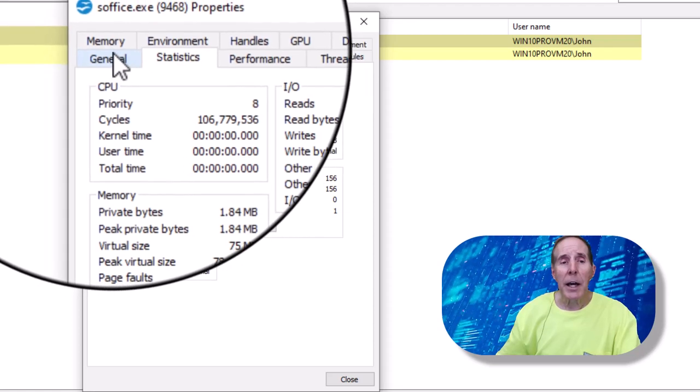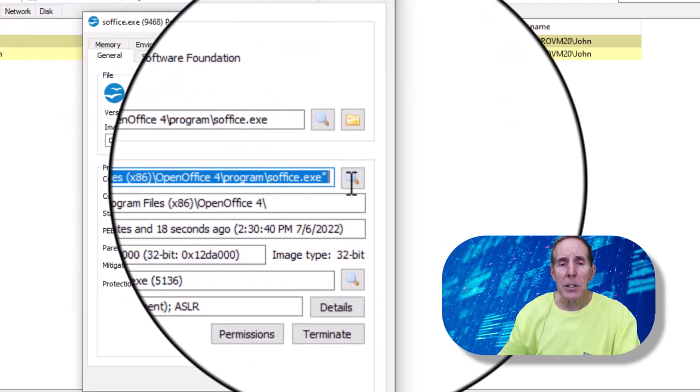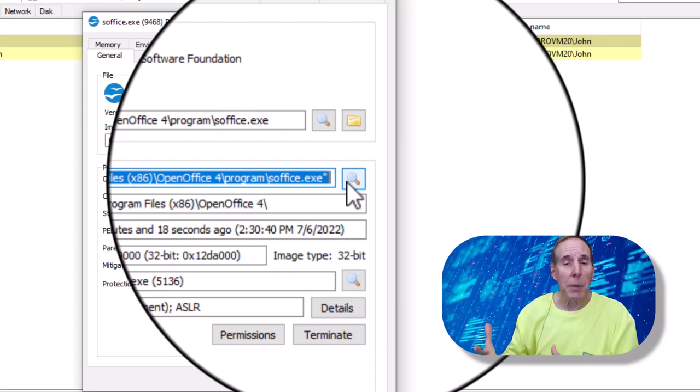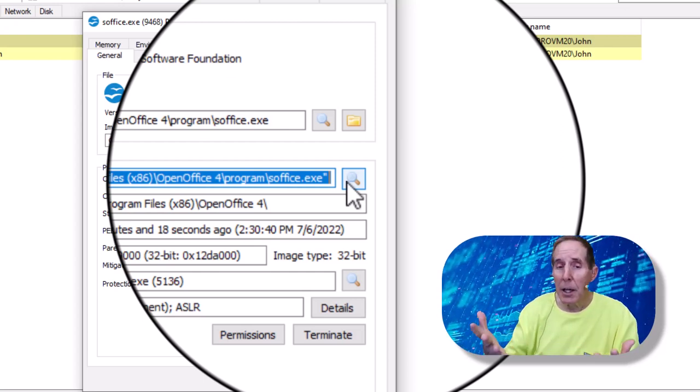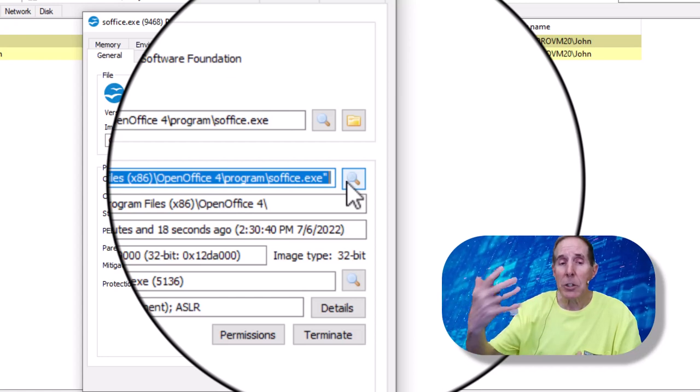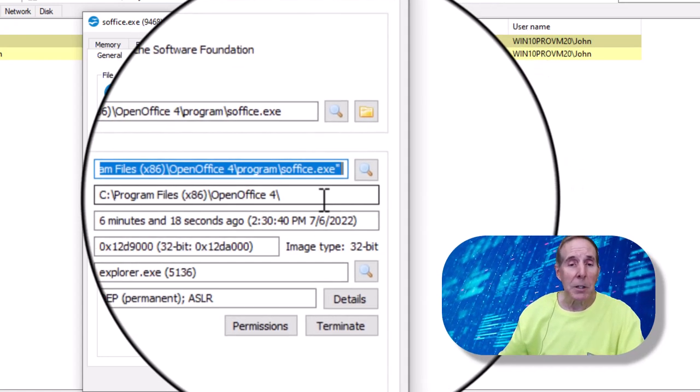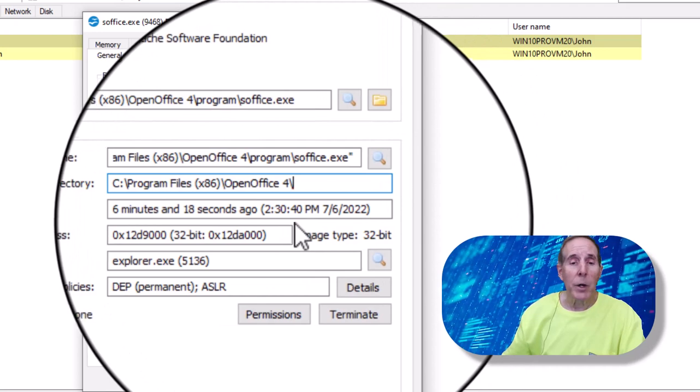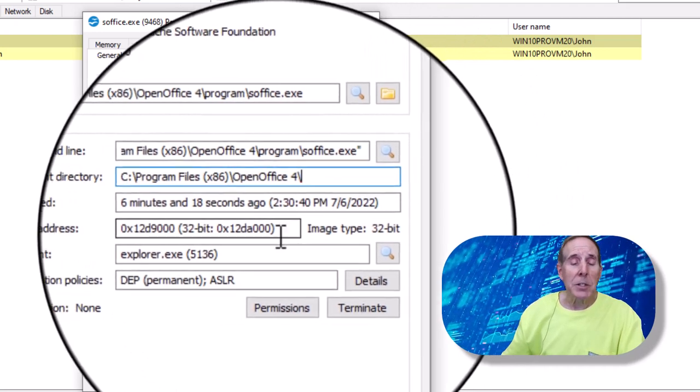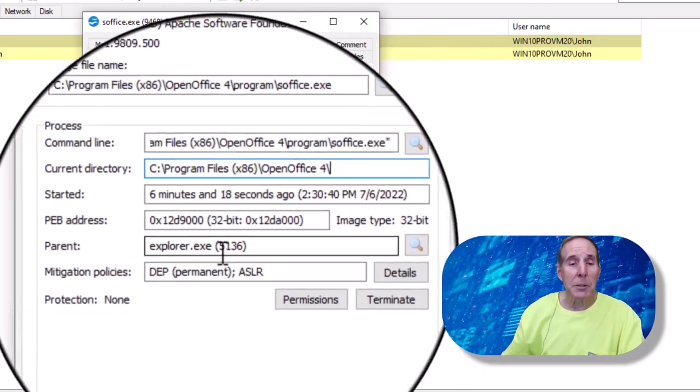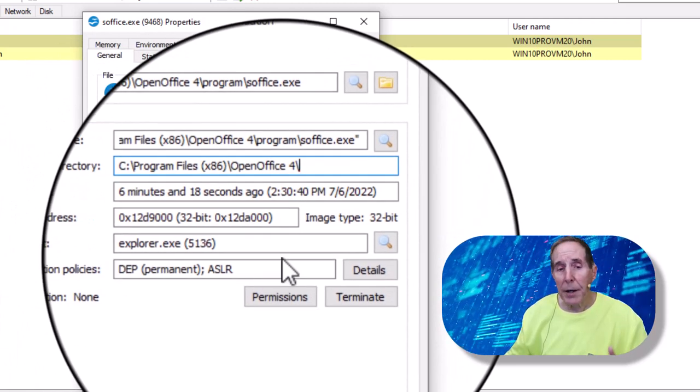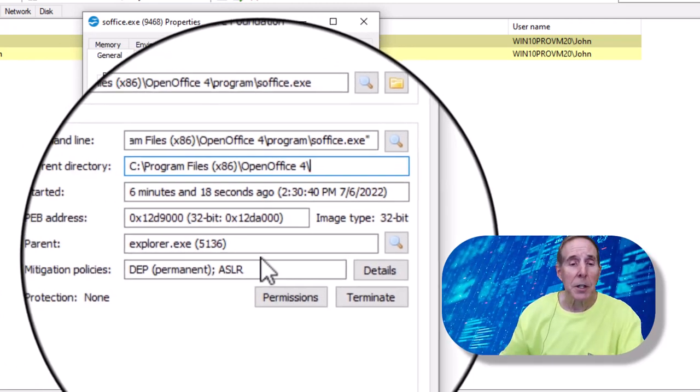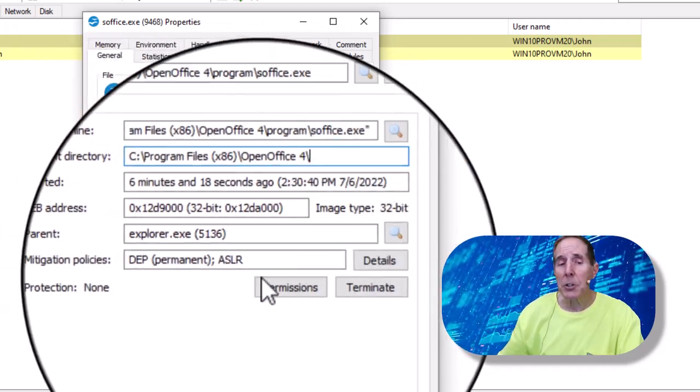We can look at in the general tab. Here I can actually see was there commands, switches, arguments added to the executable that launched this process. I can see the directory that it came from. I can see when it started, what date. I can see the basic address, the parent process, which is explorer. So there's a lot of really cool things. I can also look at any of the security mitigation policies.